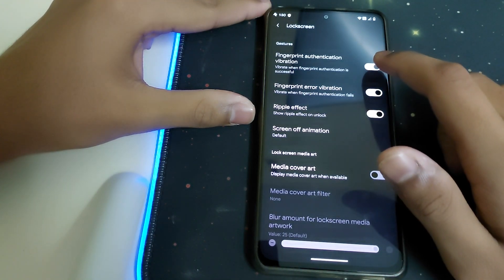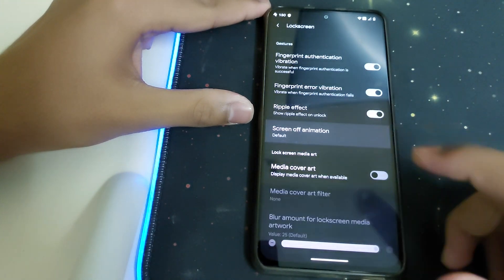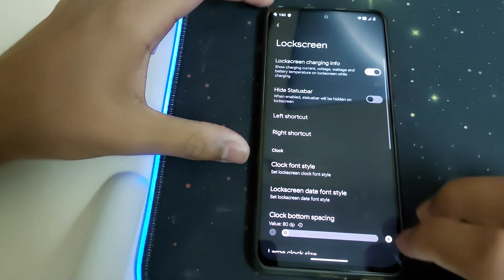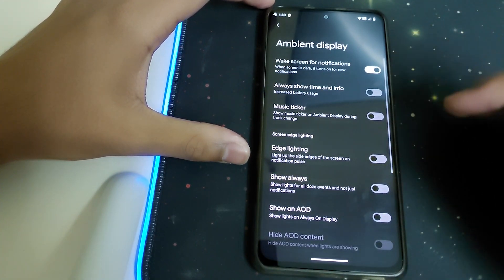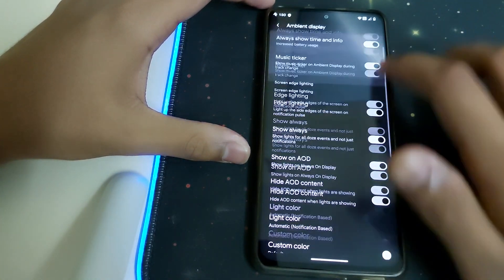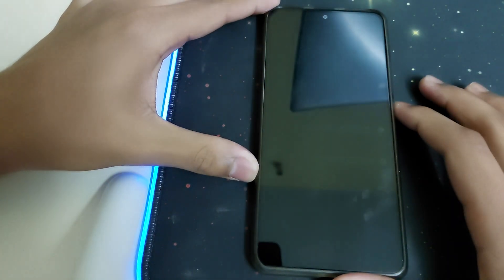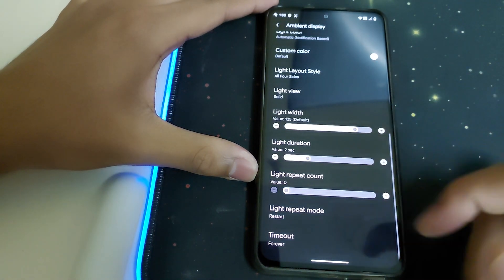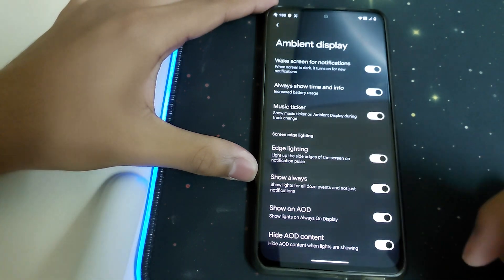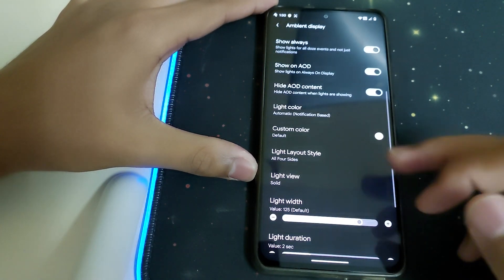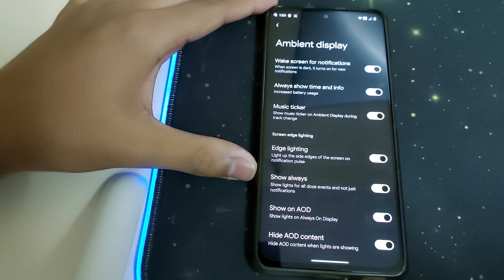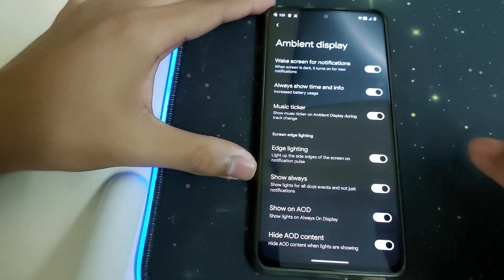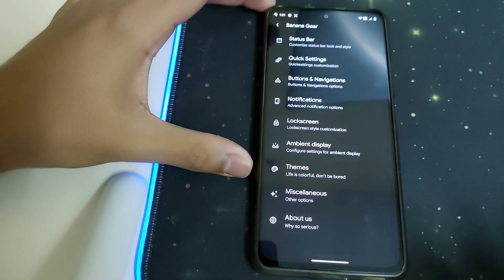We have fingerprint authentication error vibration, ripple effect, and animations. Under Ambient Display, we can turn it on. This is how the ambient display looks like. We have lighting, always show on AOD, music ticker that shows music record during track change, and it wakes screen for notifications.